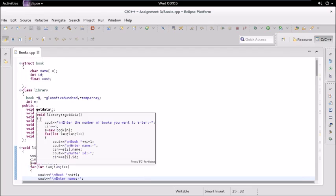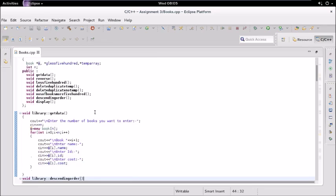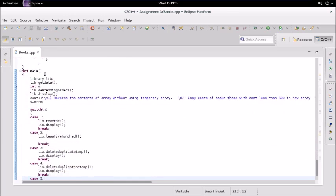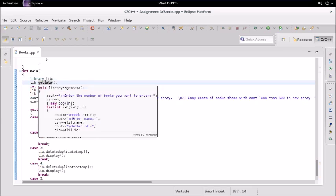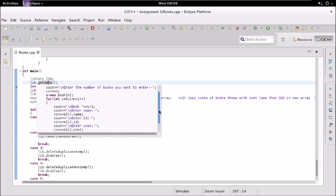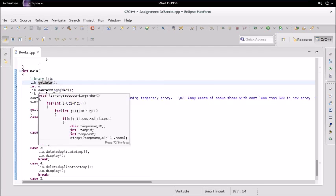Their names are self-explanatory. get_data gets the data for the books, reverse will reverse the content, and less_than_500 will get the books whose cost is less than 500. In main, we have created an object of the library class which has all the functions and the pointer to the structure. We are first calling get_data — asking for the number of books, creating the array, and asking the user to enter book name, id, and cost.